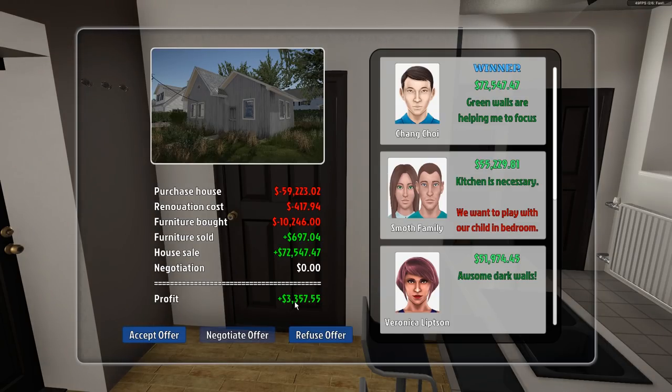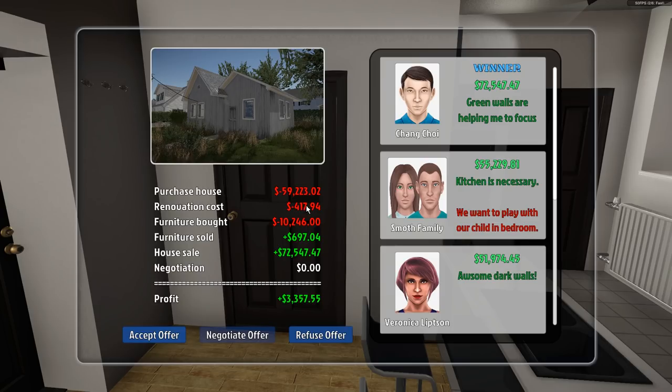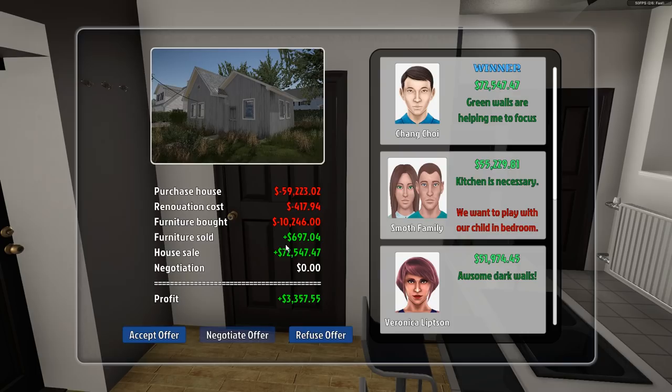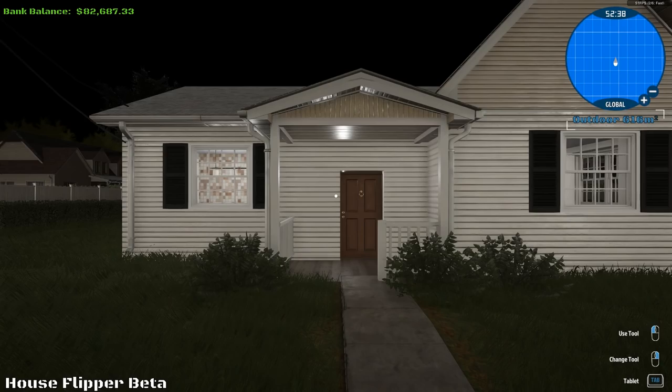Furniture bought $10,000. Renovation cost $417. Purchase of the house $59,000. So, you know what? Furniture sold $600. House sale $72,000. Hey, you know what? We made a profit. I'll take that offer.